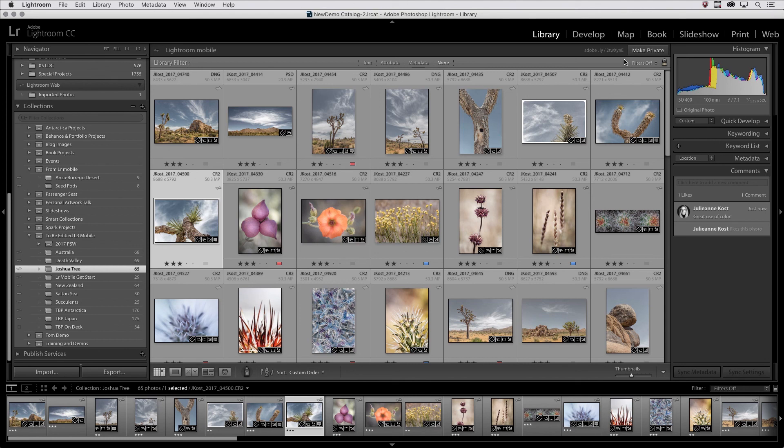And there you go. It's that easy to share a collection through Lightroom Web. I'm Julianne Kost. Thanks for watching.